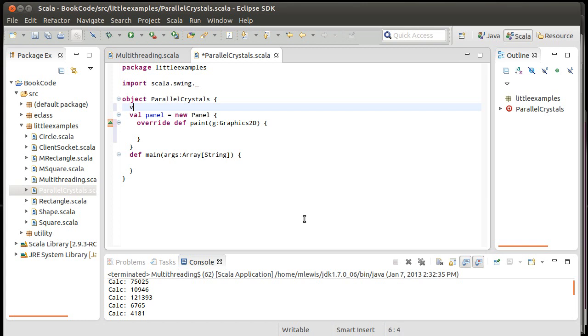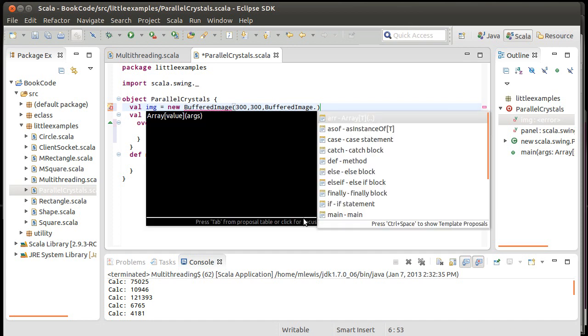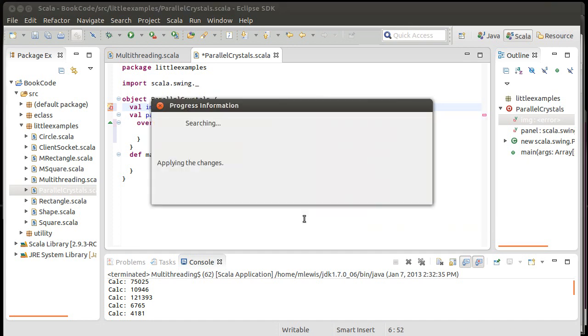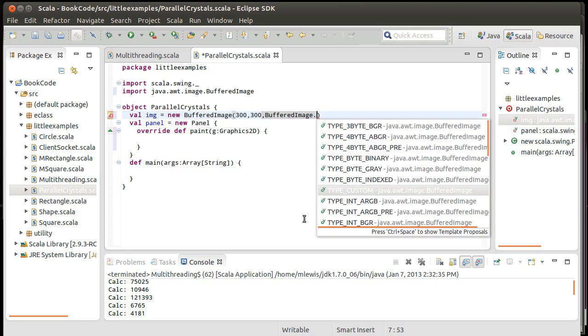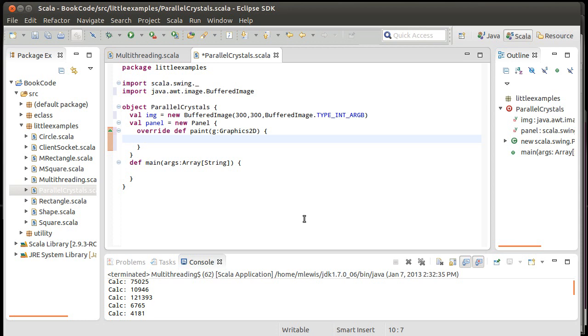So, I want this panel to be able to draw itself. Override, Def, Paint, and we pass it Graphics 2D. I also want to have an image. And this image, just for starters, I'll make it 300 by 300, Type Int ARGB.